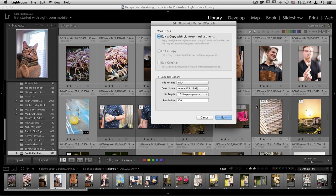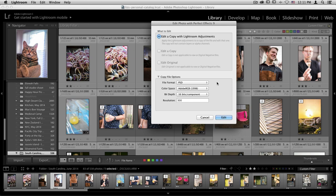And in the dialog box, I want to make sure that I choose edit a copy with my Lightroom adjustments and go to the copy options section. The most important change here will be your file format. You have to make sure that if you want to create a smart photo, the file format is set to PSD.